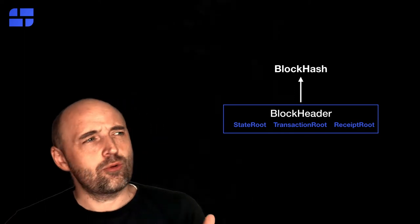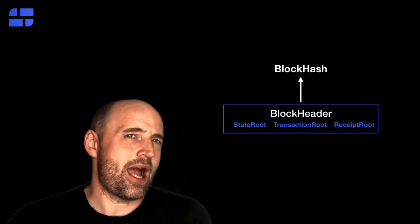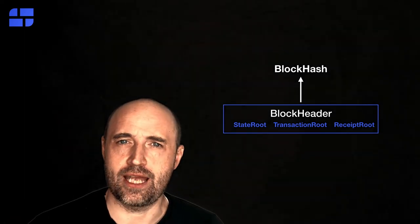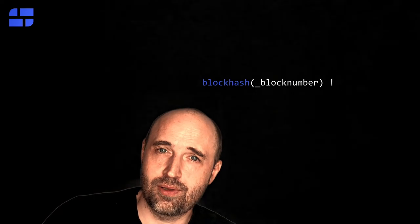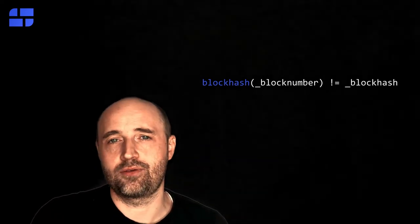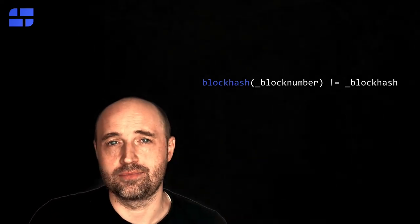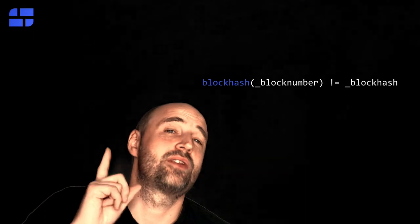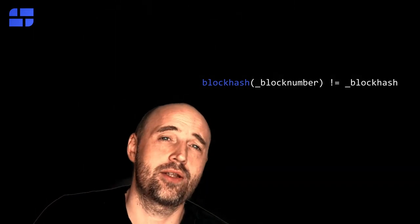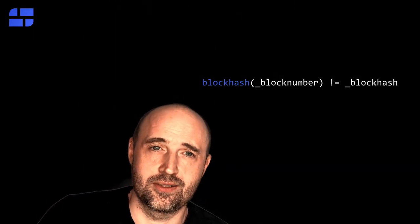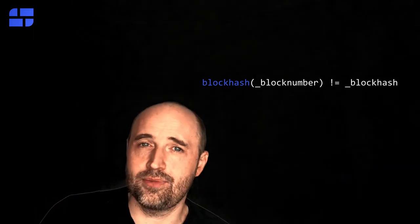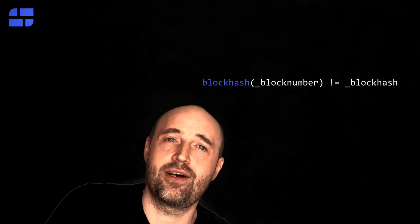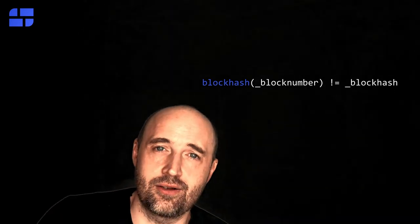Now another reason why we want to use the block hash is this is actually the only value you are able to verify inside a smart contract. There's a function called block hash. And with an argument, the number of the block, you can receive the block hash of this block. This only works with the last 256 blocks. But for them you are able to actually verify them inside a contract.